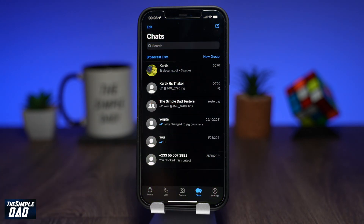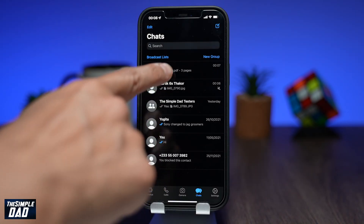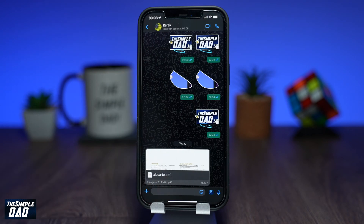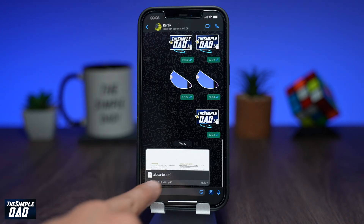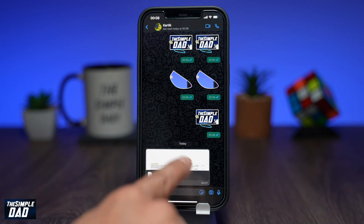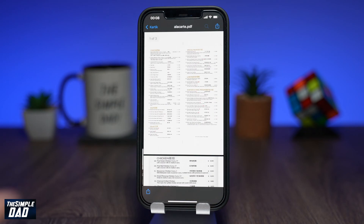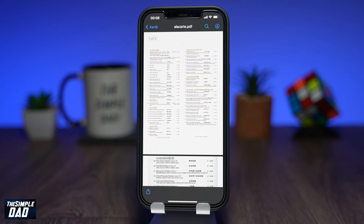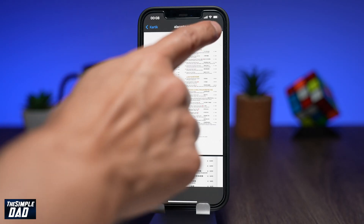To sign a document on WhatsApp, open up the application and go to the chat window where you have received the PDF document. Tap on the document to preview it, then tap on the pen icon at the top right.